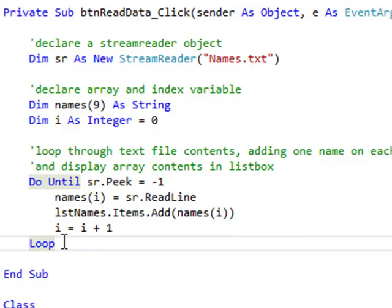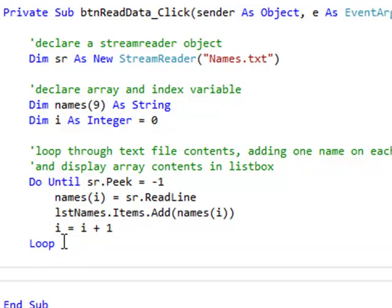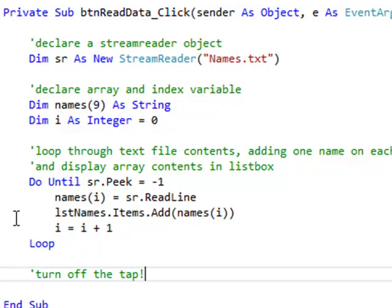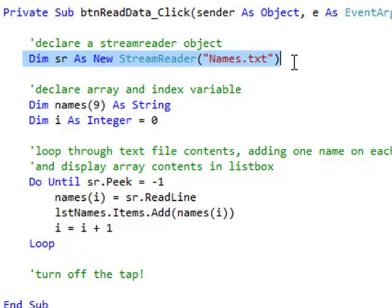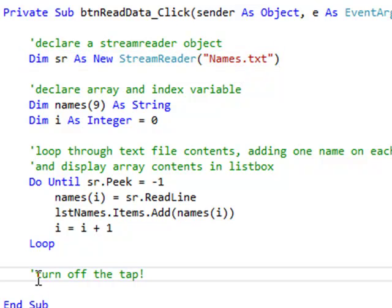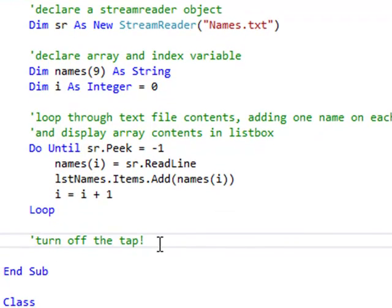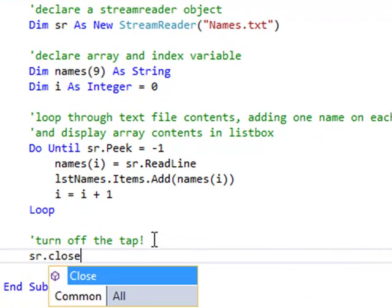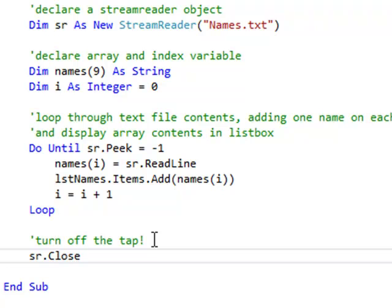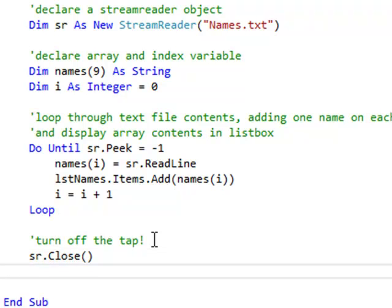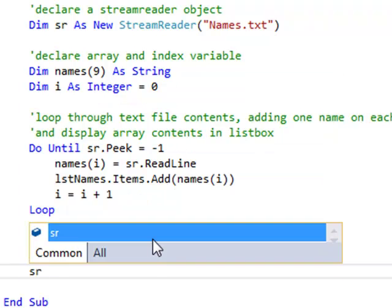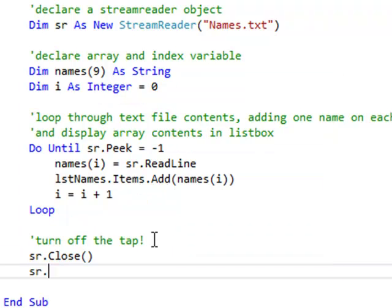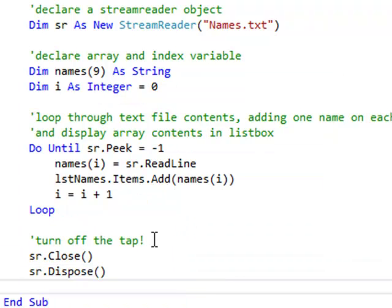The final thing I need to do is turn off the tap. In other words, close the stream reader object. If up here, when I declared my stream reader object, I was effectively turning on a tap, by doing two things. Creating the object itself with a declaration, and then associating it with a particular text file. So now, I don't want any what's called memory leaks, which can actually crash my program. So I'm going to go sr.Close. And if I really don't need to ever use a stream reader object again, I can go sr.Dispose, which will actually remove it from memory as well.